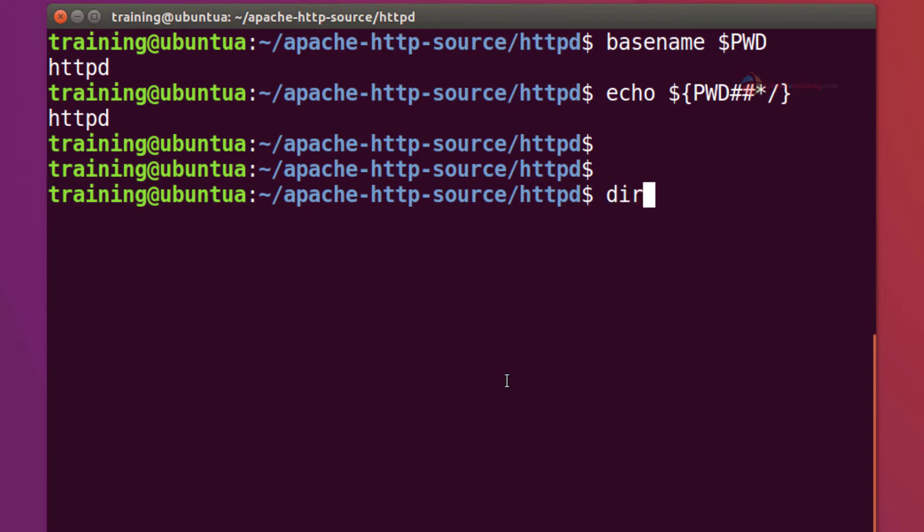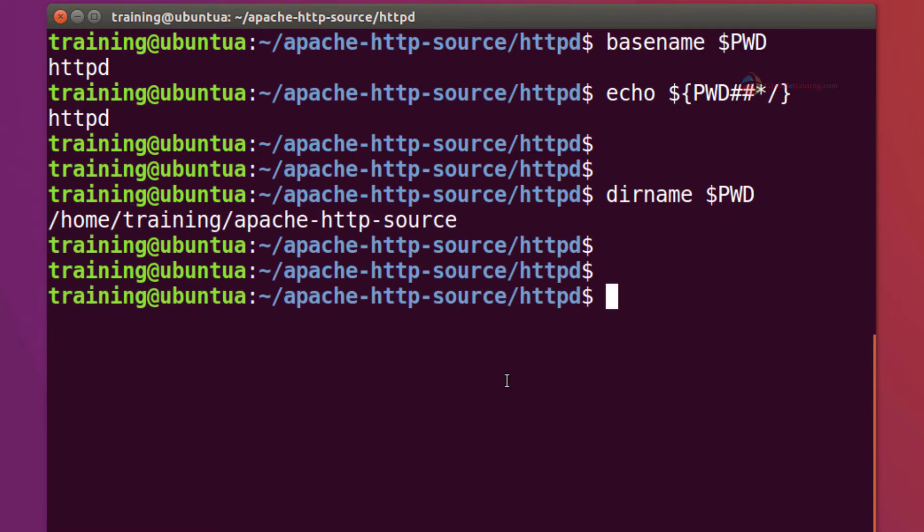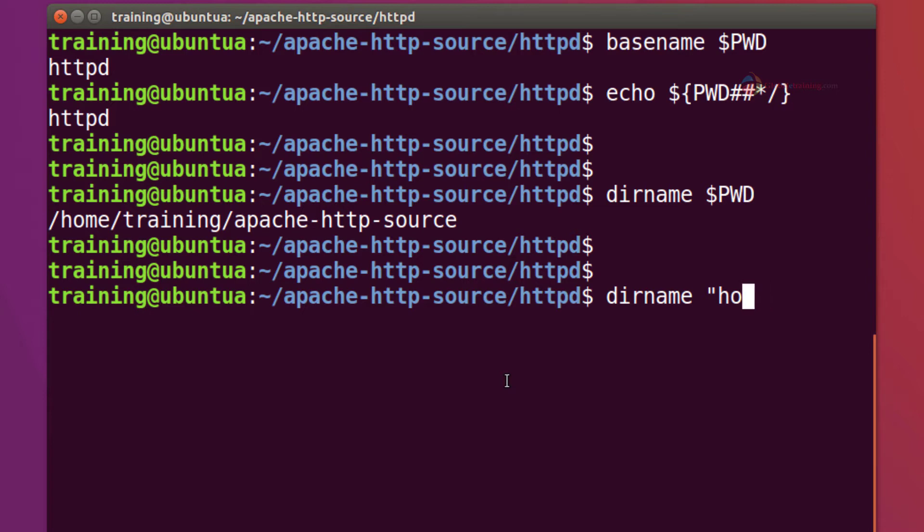And for that the command is dirname and pass the path. Hit enter. Now again I'm using environment variable here but you can actually pass the actual path. dirname home training.